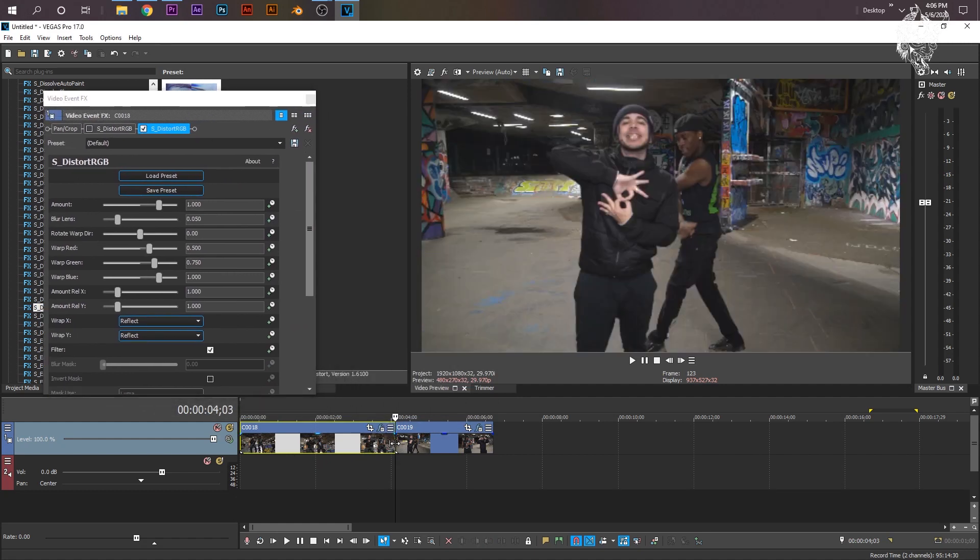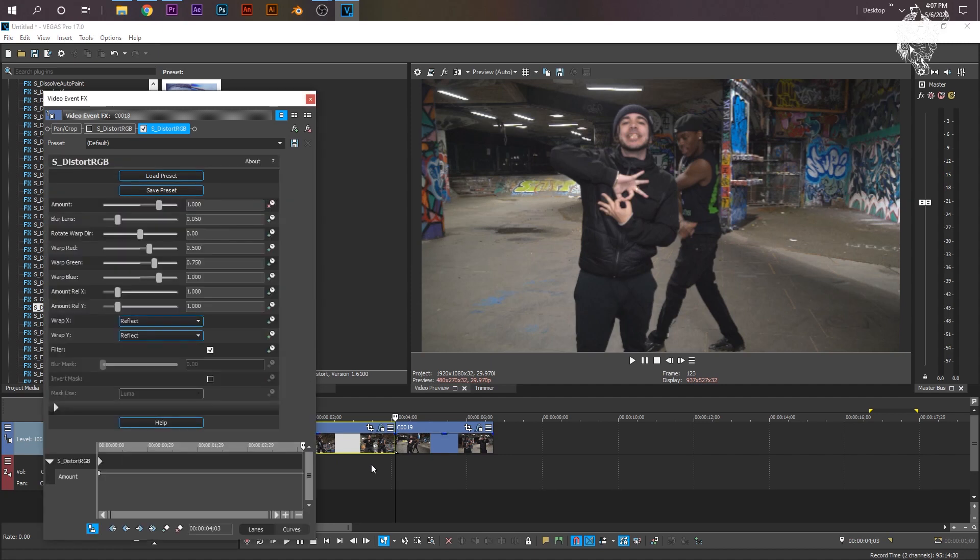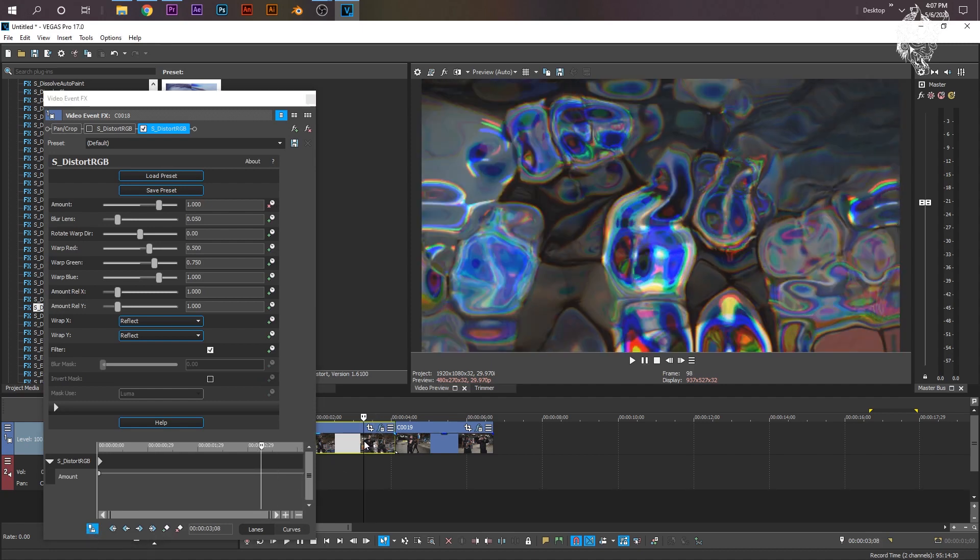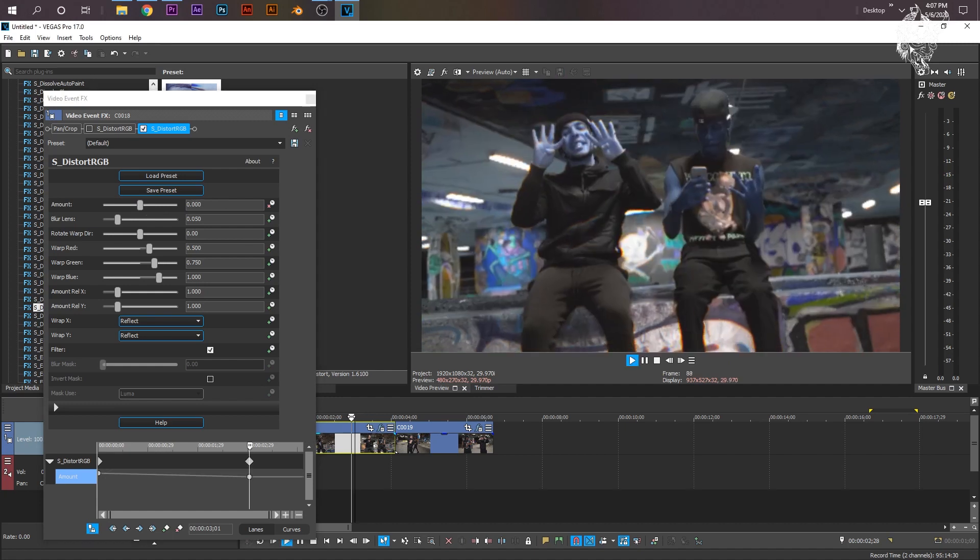Go to where the hard cut transition meets, and then the amount, you just want to go over to the right to this window where it says Animate. Just click that. Now, I'm going to want to make sure this is selected right here, the Sync Cursor. I'm going to go a little bit before the transition meets, and I'm going to change this to 0.